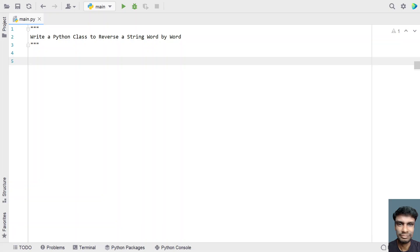Hey guys, welcome to my YouTube channel. In this video, let's learn a Python program — write a Python class to reverse a string word by word. Given a string as an input, your task is to write a Python class to reverse it word by word and display it to standard output. That is the problem statement.